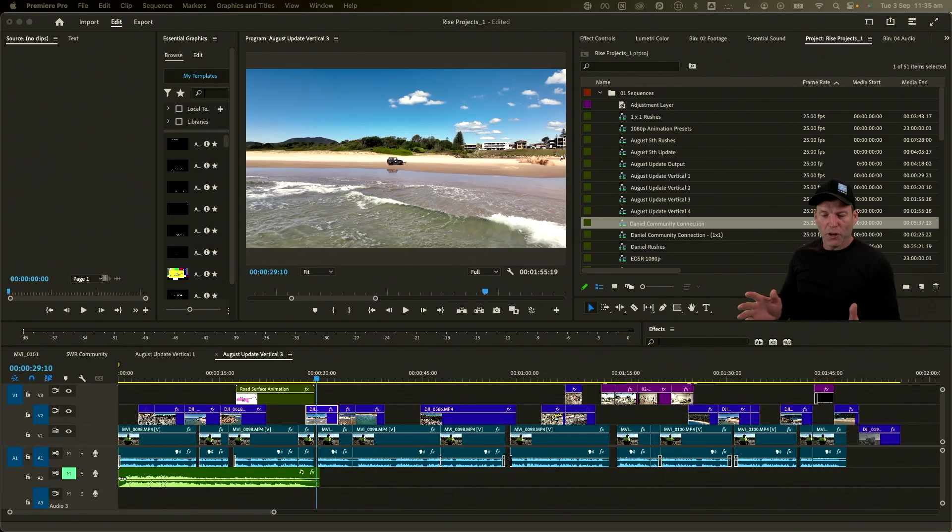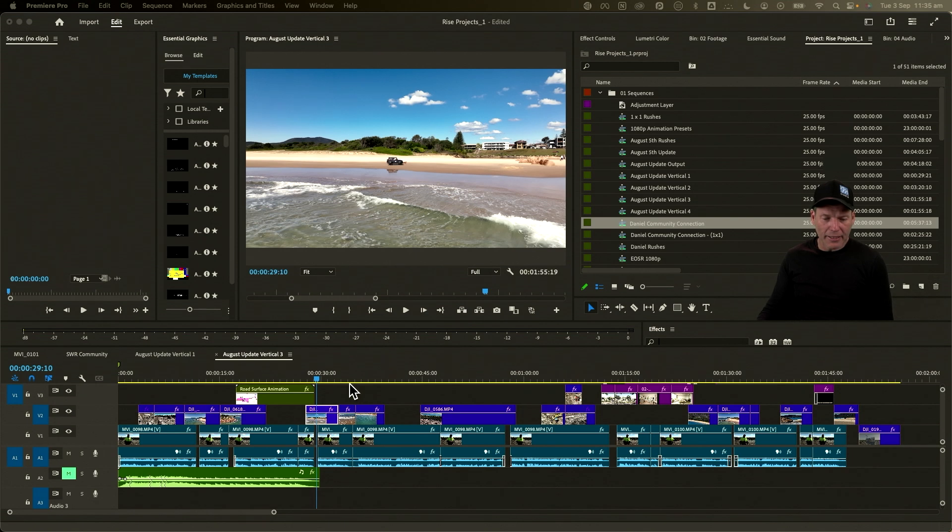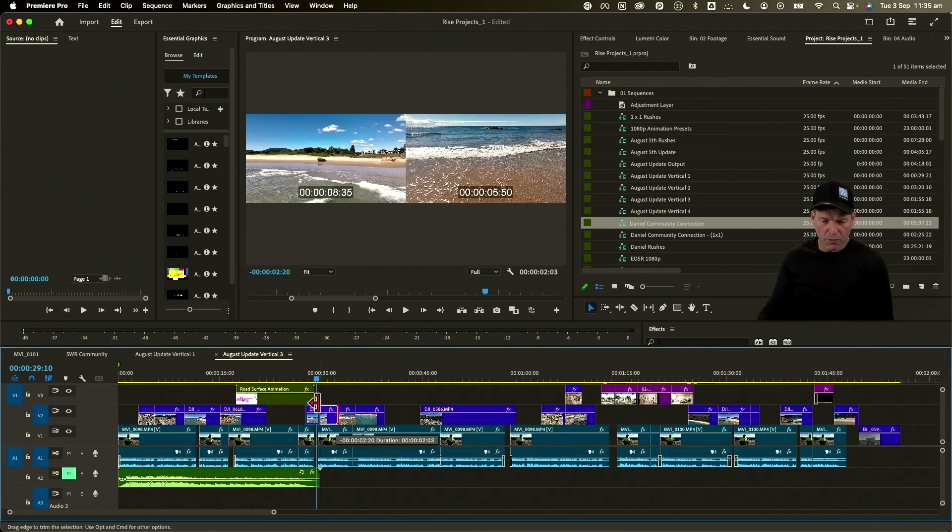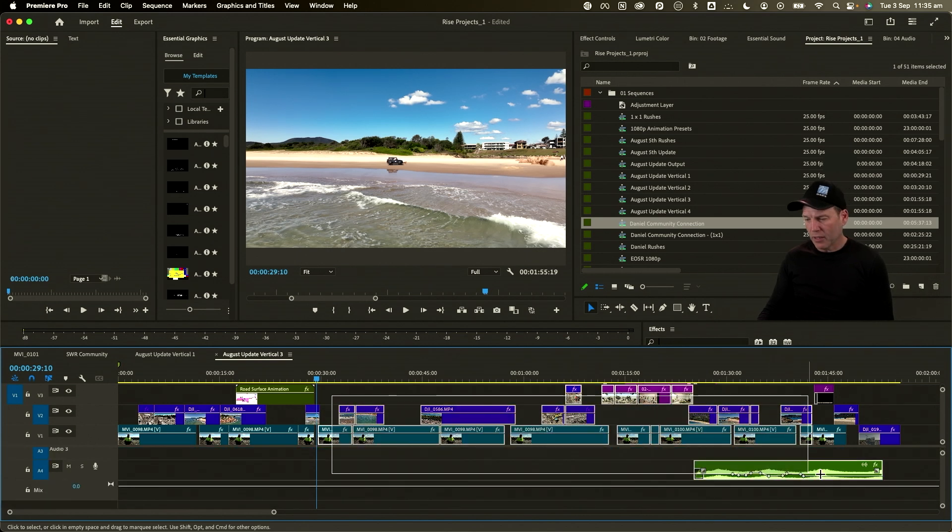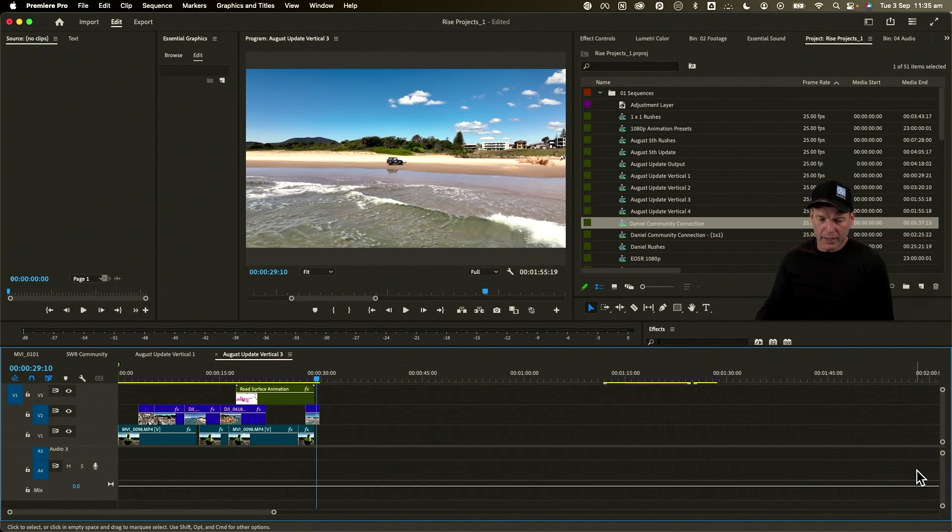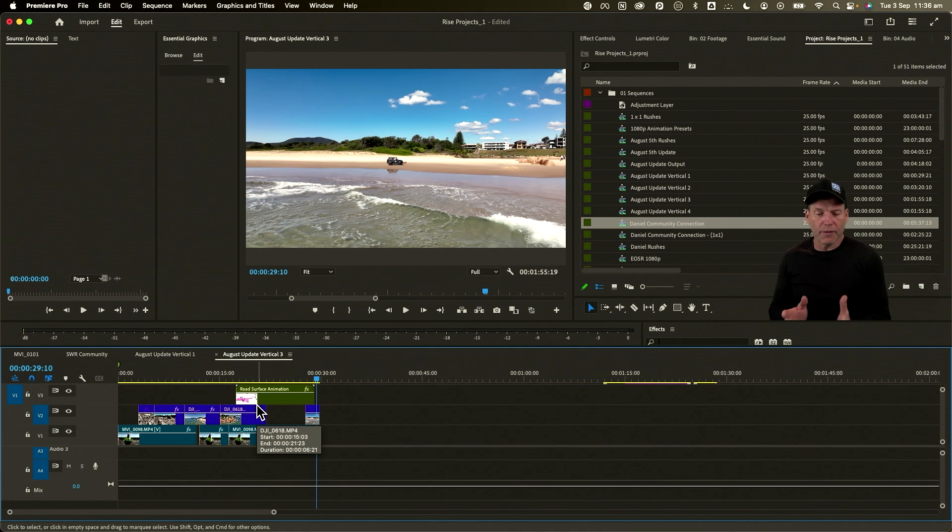Here we are on my timeline. I just need to trim off—I want these to be sort of 30-second pieces—and I'm just going to delete that out.